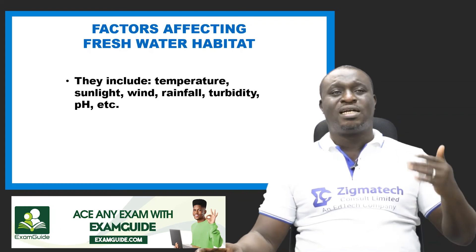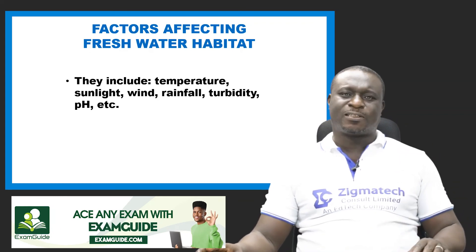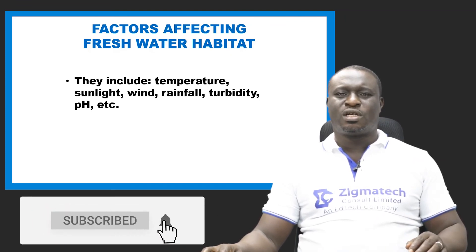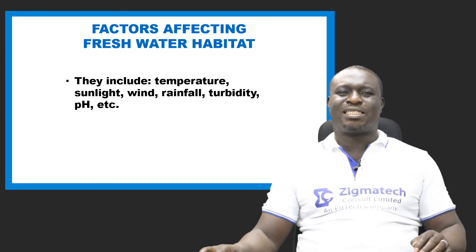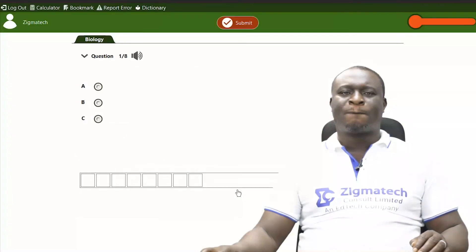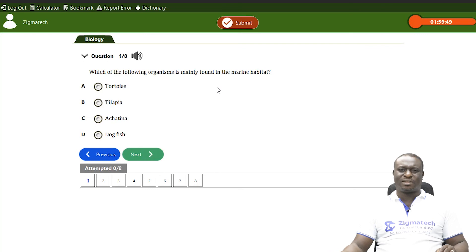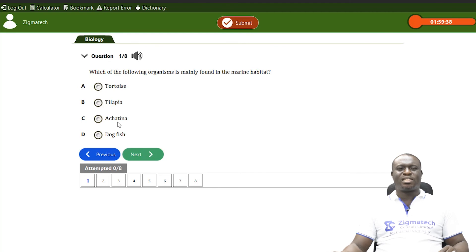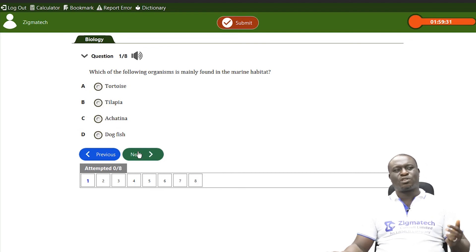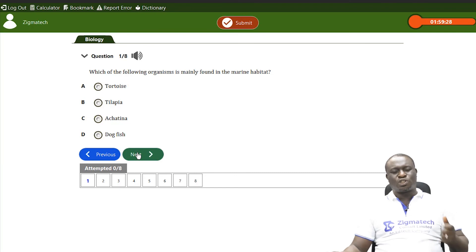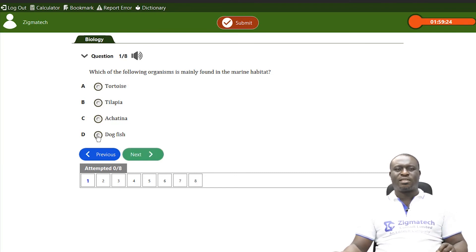Let's look at some Exam Guide questions on aquatic habitat. Question one: which organism is mainly found in marine habitat? The options are tortoise, tilapia fish, Achatina, and dogfish. The correct answer is D — dogfish — as we discussed cartilaginous fish like sharks and dogfish are mainly found in marine water habitat.